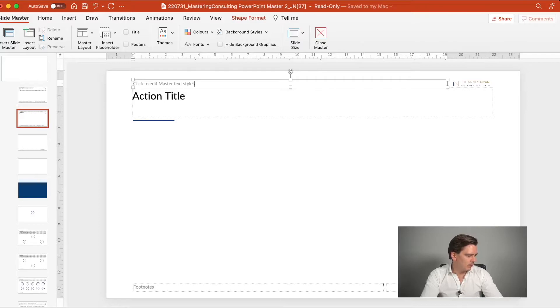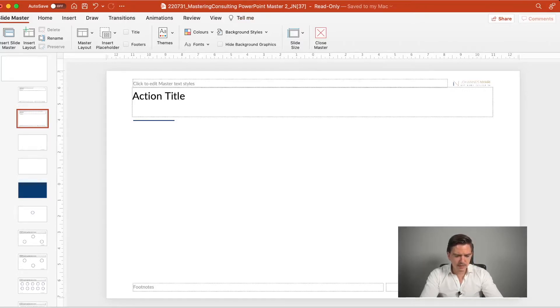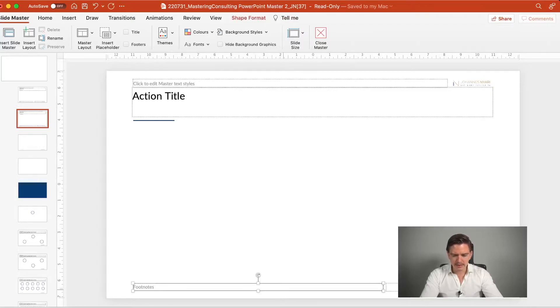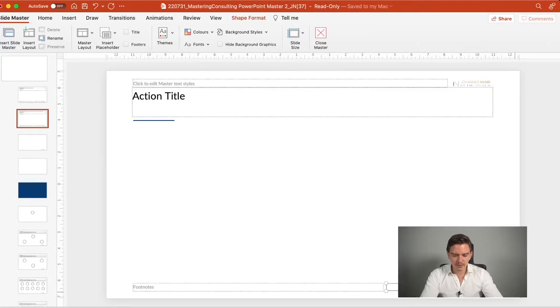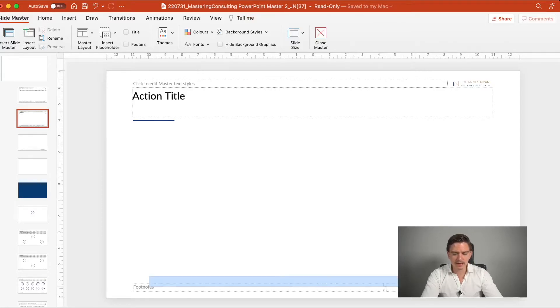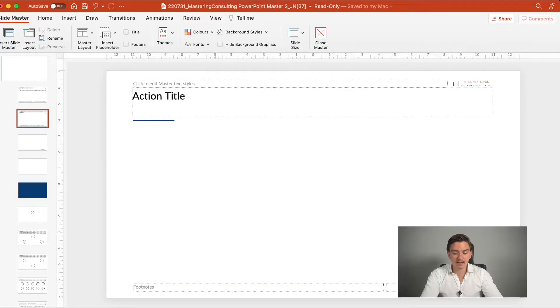Then of course, we want to have a footer. The footer typically includes a space for footnotes, a space for the presentation name, and the slide numbers. I like to have those three items aligned also again here in the lighter gray. And make sure that those items are included.